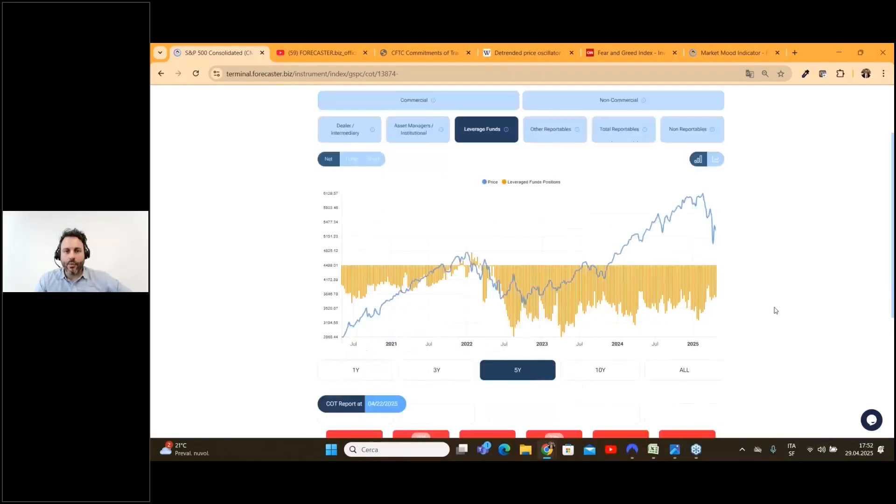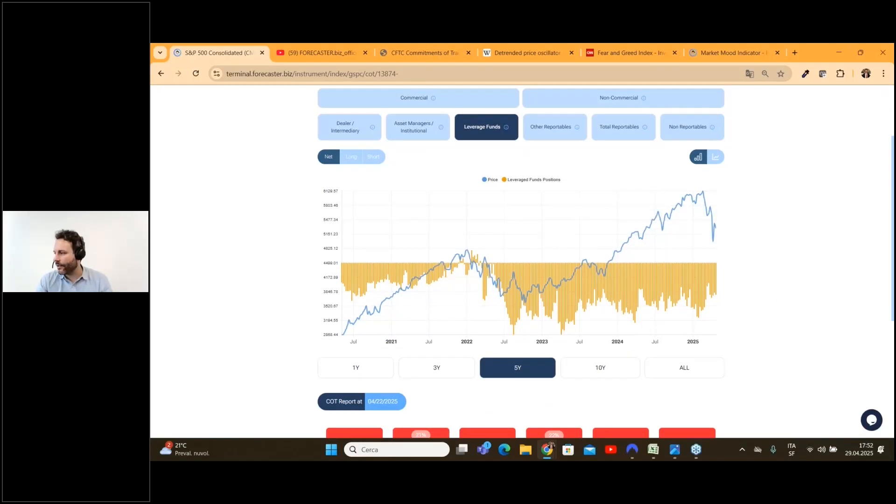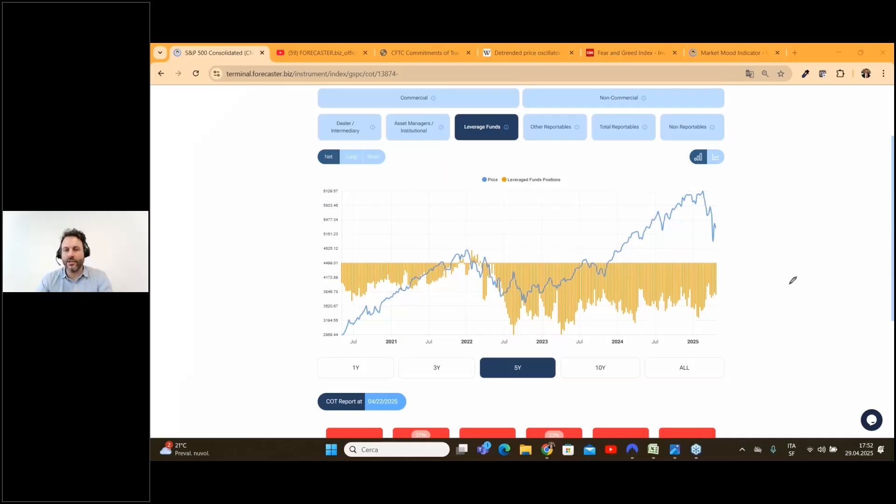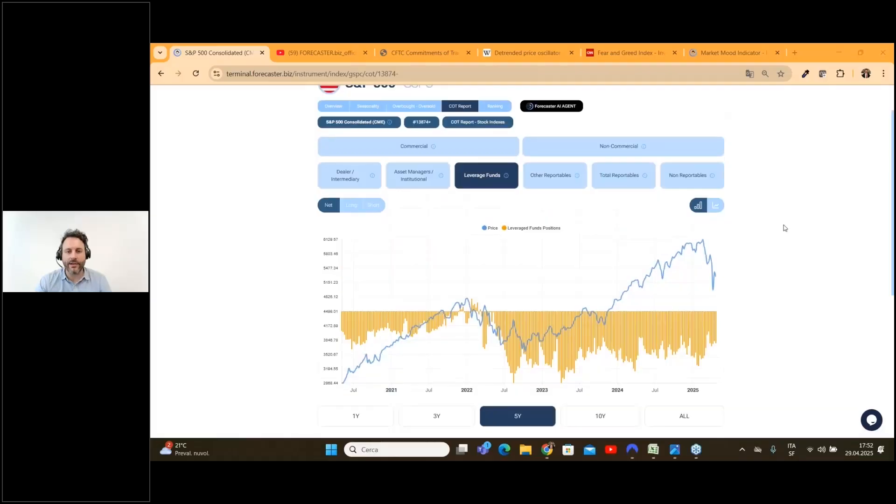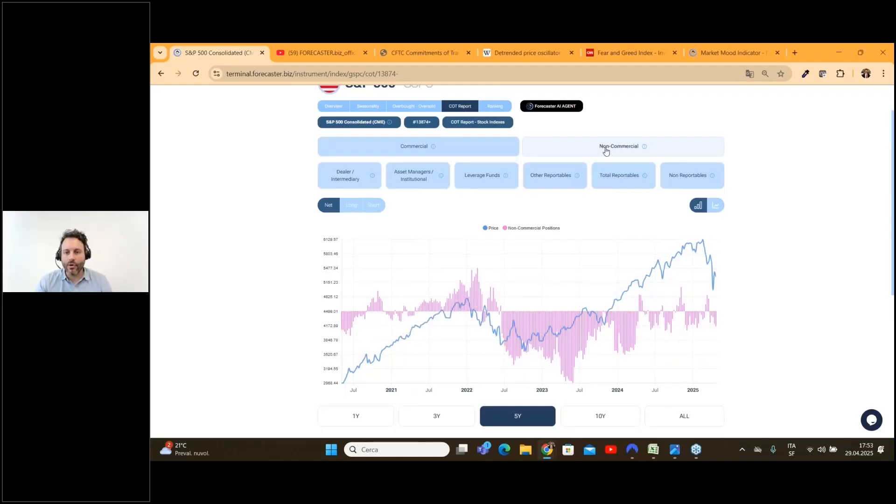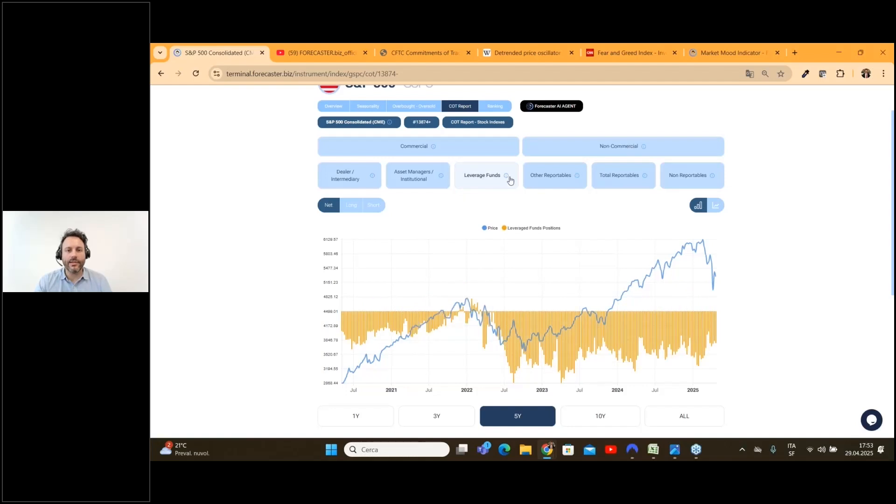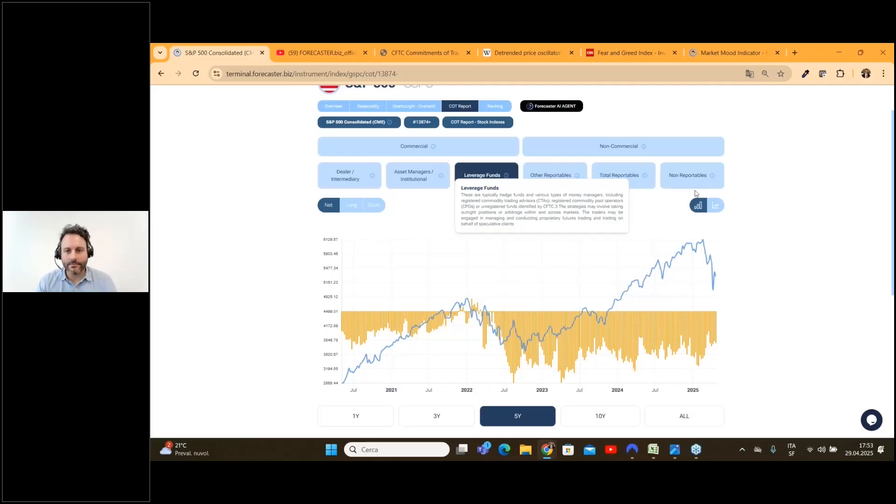At Forecaster we collect all the historical data and plot it on the chart. What we do is try to understand if we have a divergence between prices and the volumes of a specific category. For example, talking about the S&P 500, we always look for leveraged funds—we are talking about hedge funds and non-commercial. You have the description of what you are looking at directly inside Forecaster.